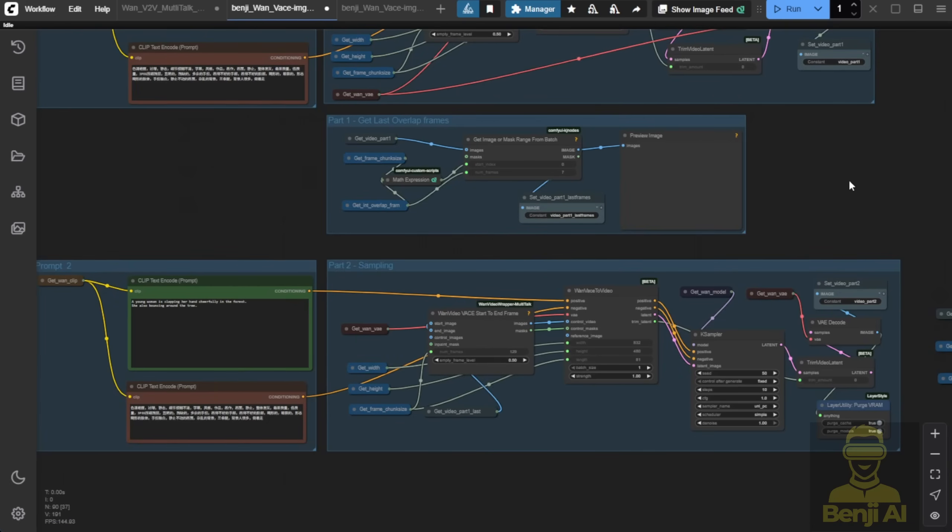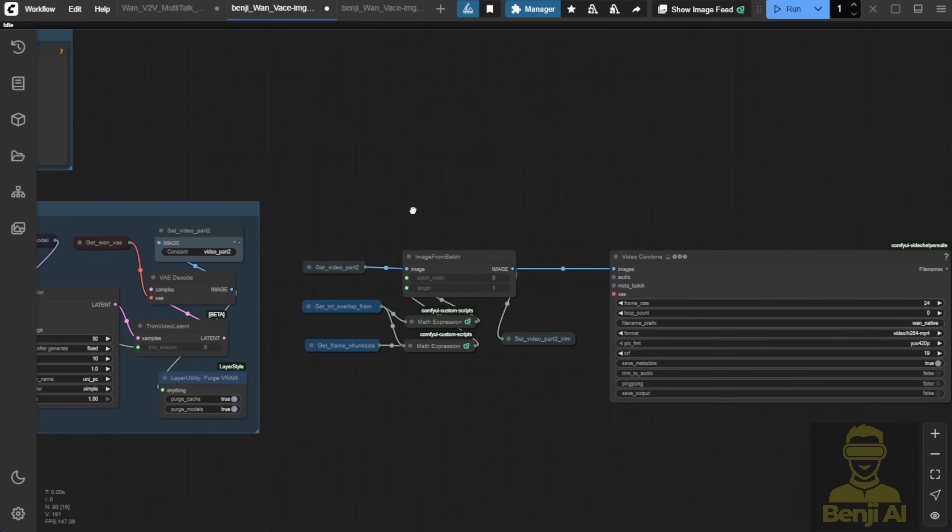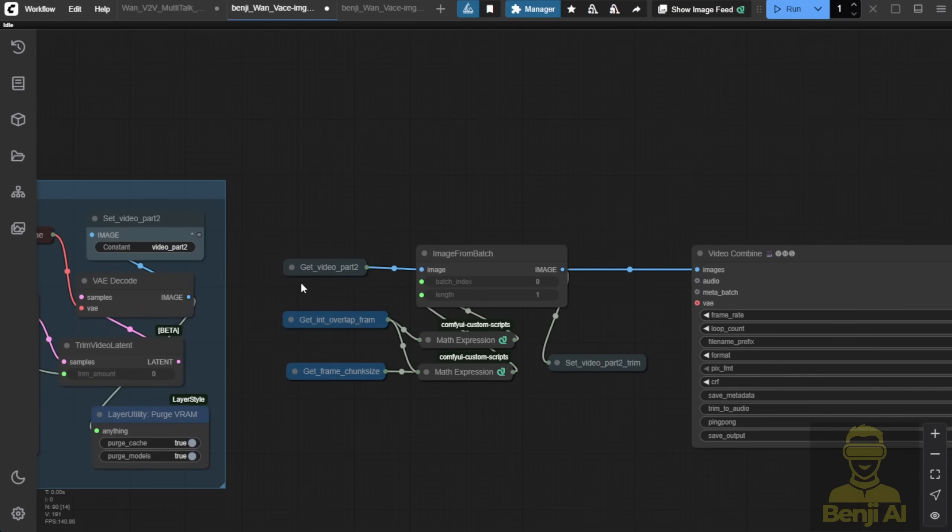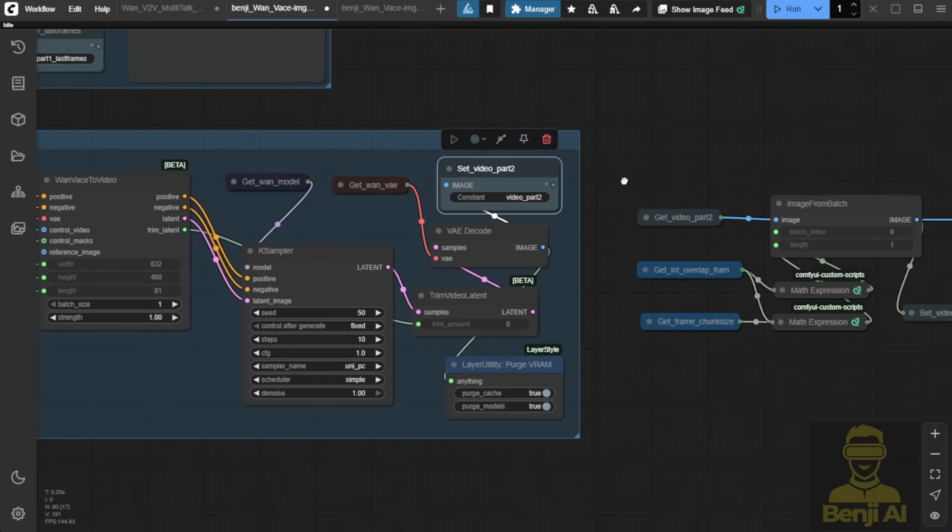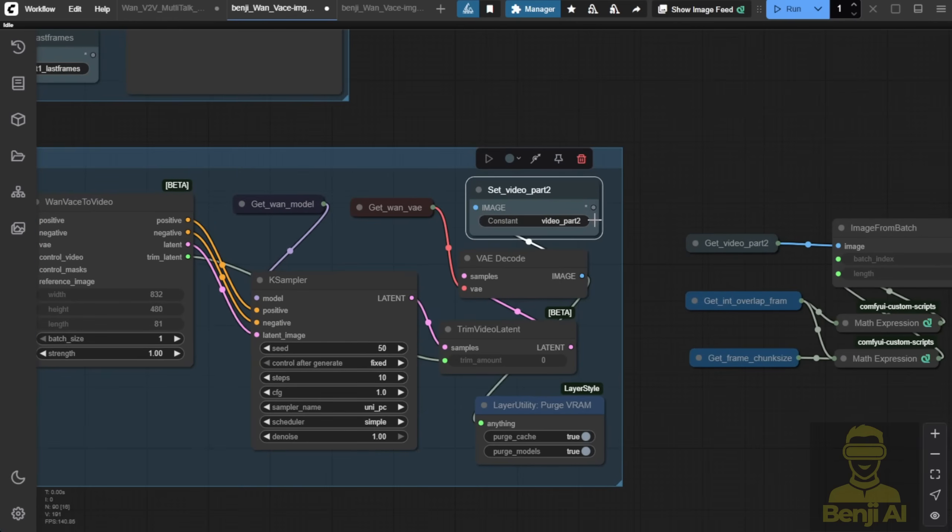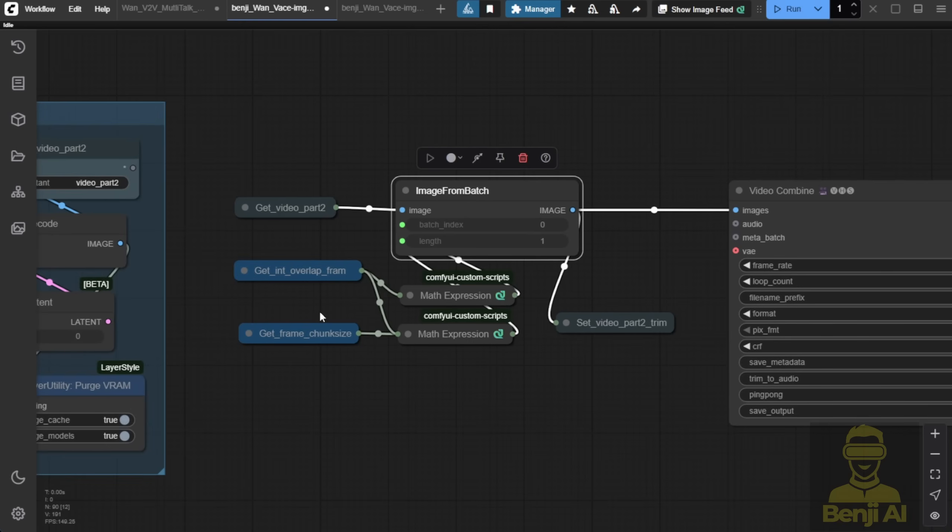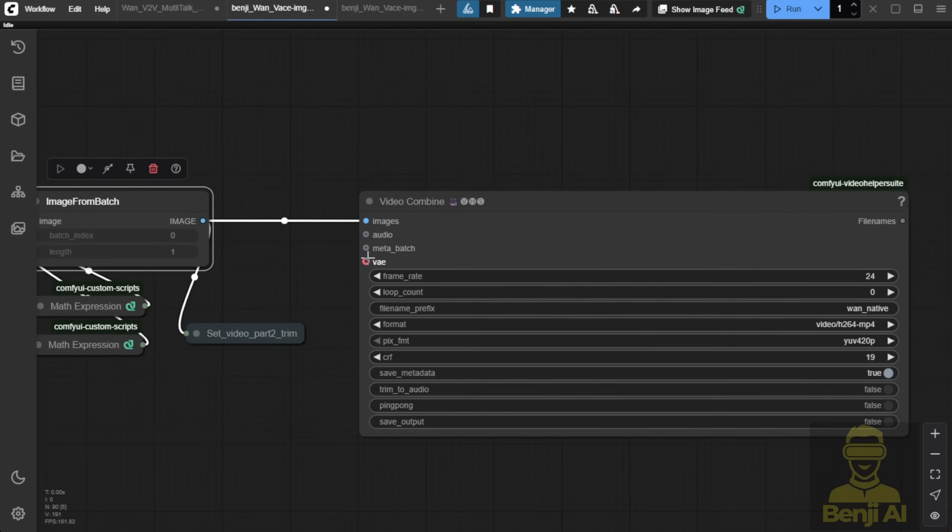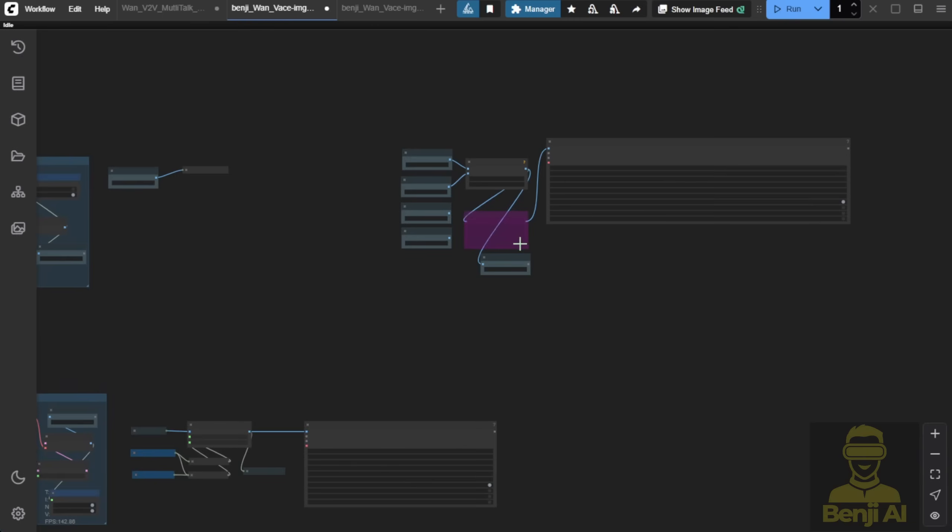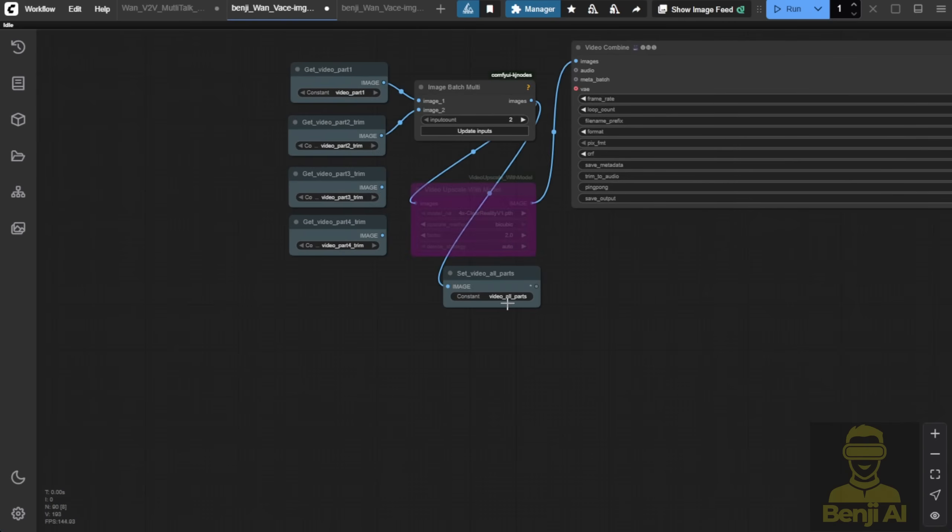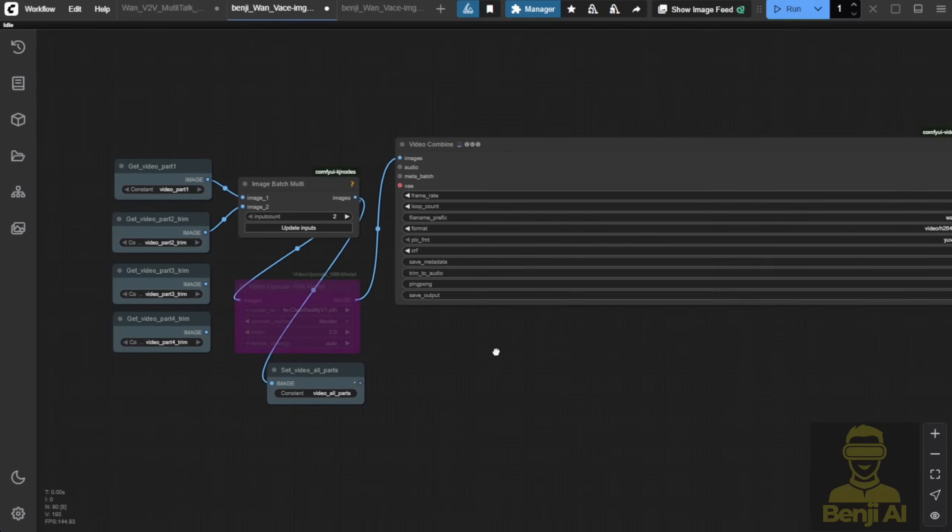So basically, each sampling is going to generate 5 seconds of video frames. And then, after all, we will cut out the overlap frames from the generated video. So for example, in here, we got the video part 2. And from the part 2, we are going to chop it off, those overlap frames, and then bring it to trim that part 2 video. And then, we are going to stitch it back together as a whole video in here.